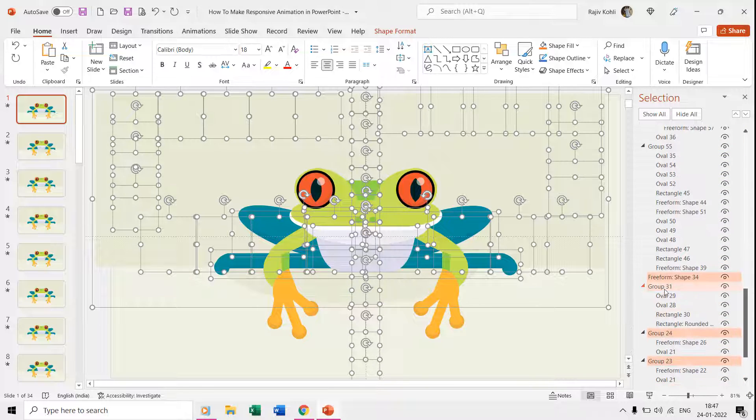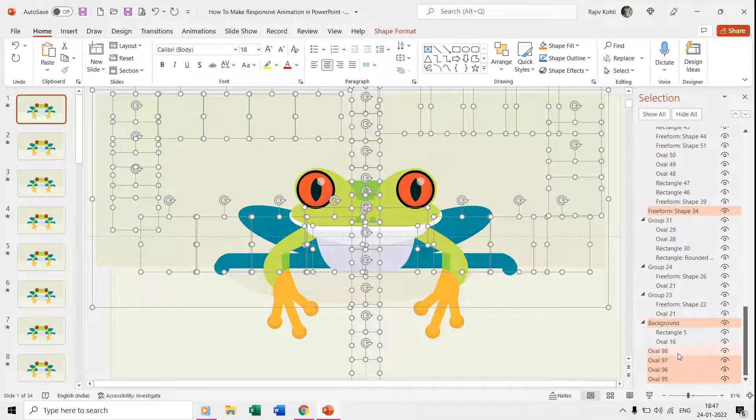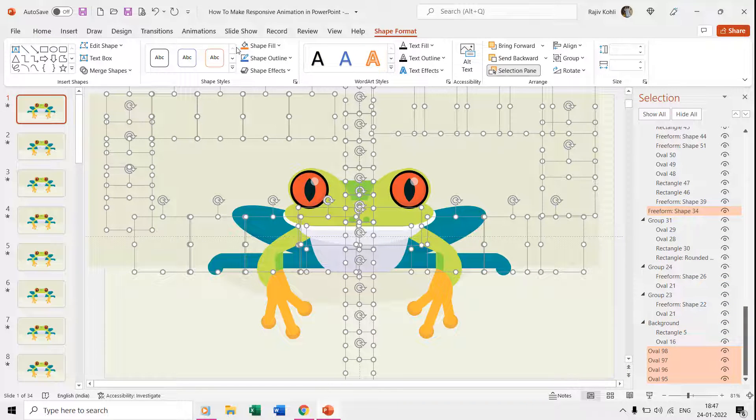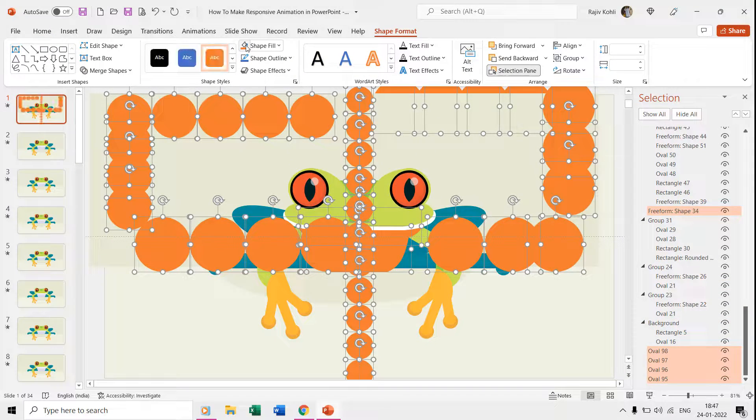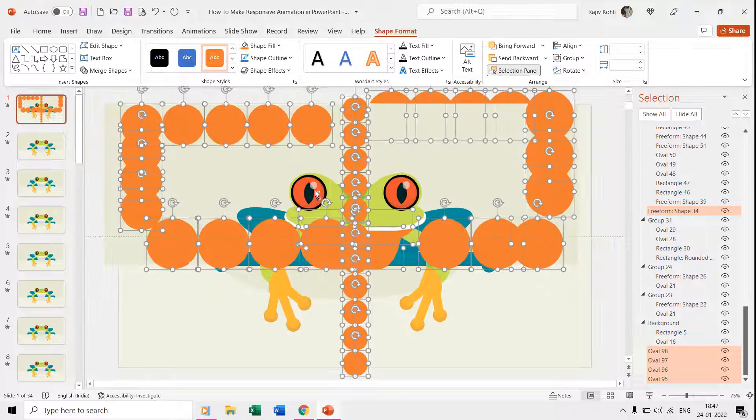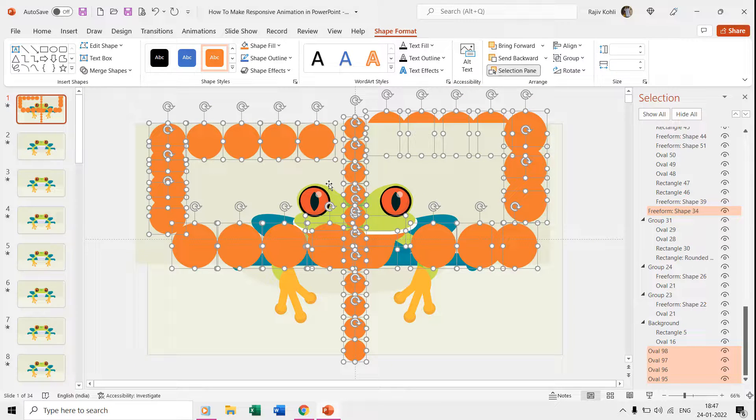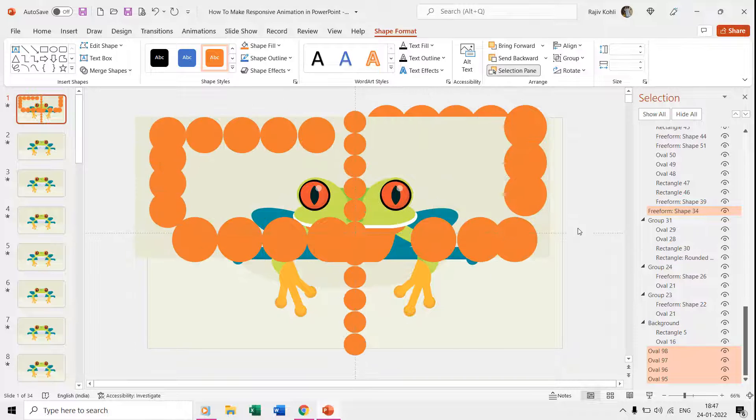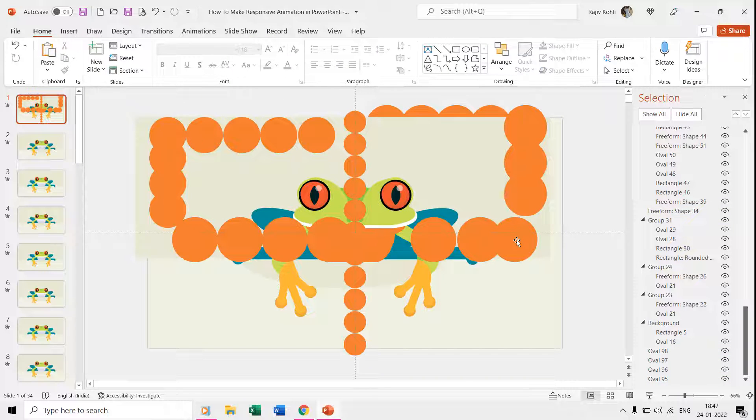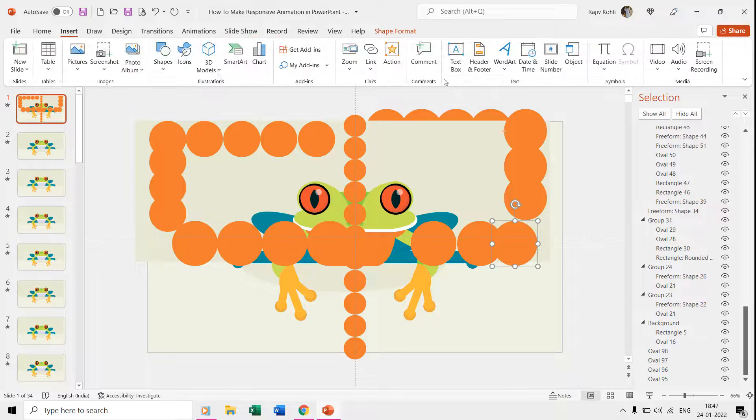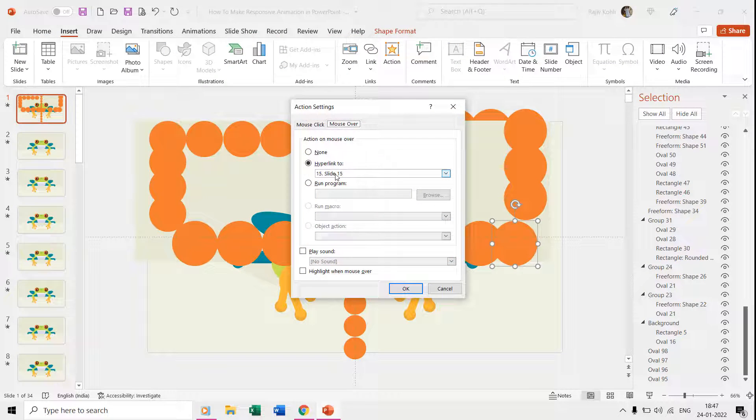Finally, we apply an action setting to each of the ovals that when you hover your mouse over any of these ovals, then it will take you to a specific slide where we have moved the frog to a different direction. For instance, if I select one of these ovals and go to the Insert tab and then click Action, then you can see that we have applied a mouse-over action setting which is hyperlinked to slide number 15.